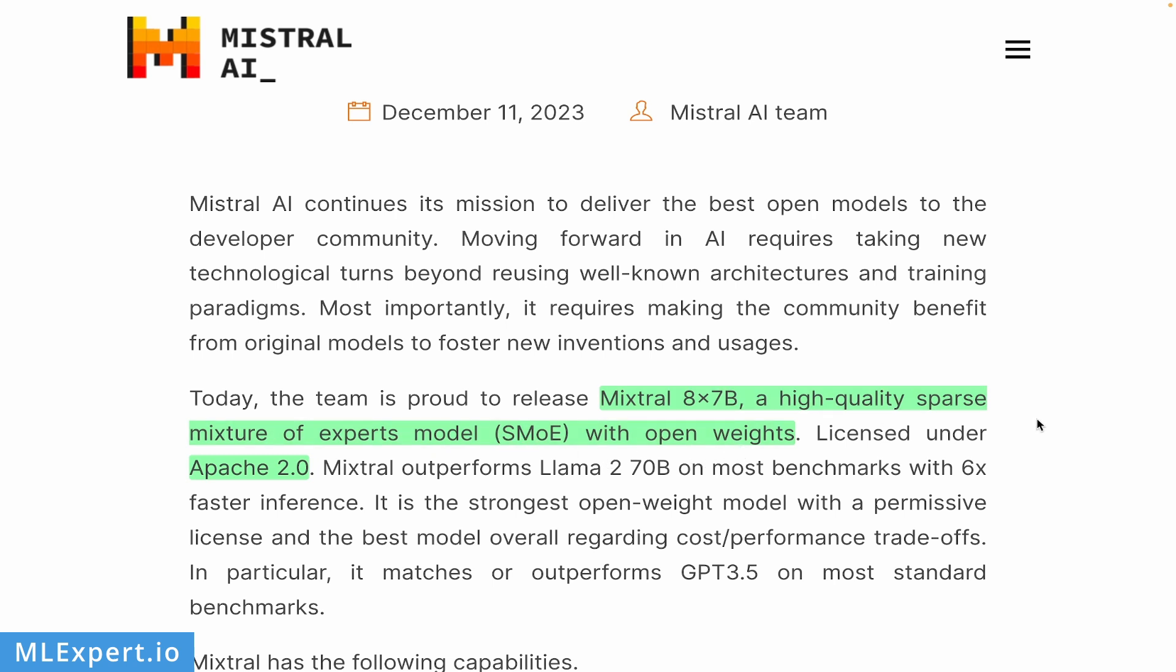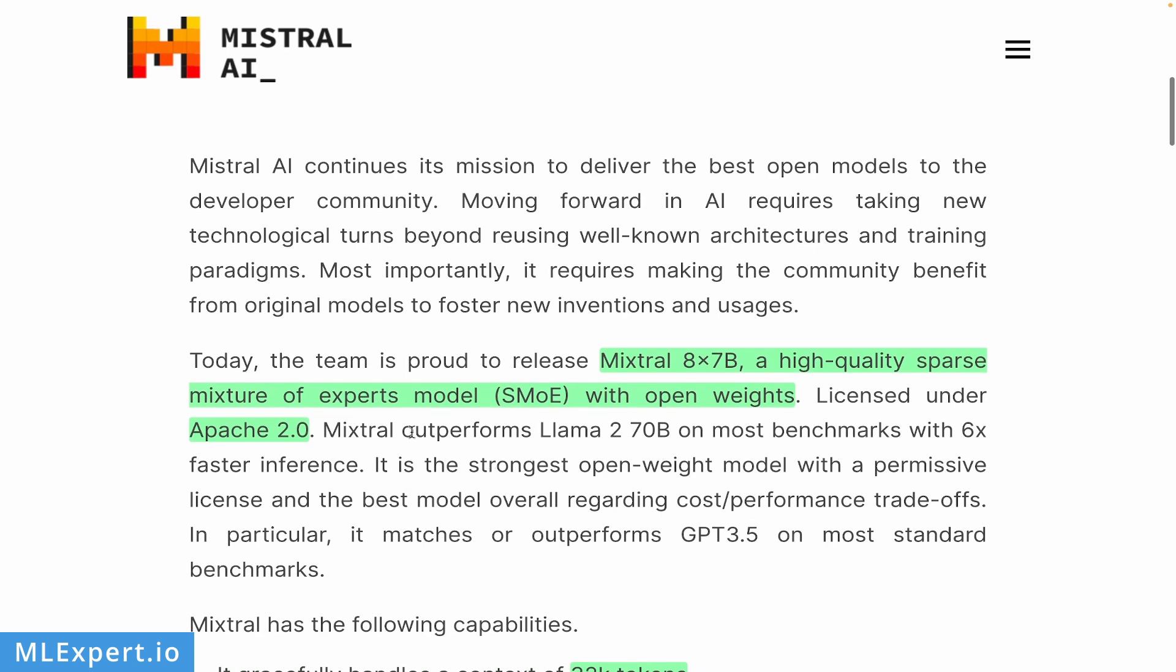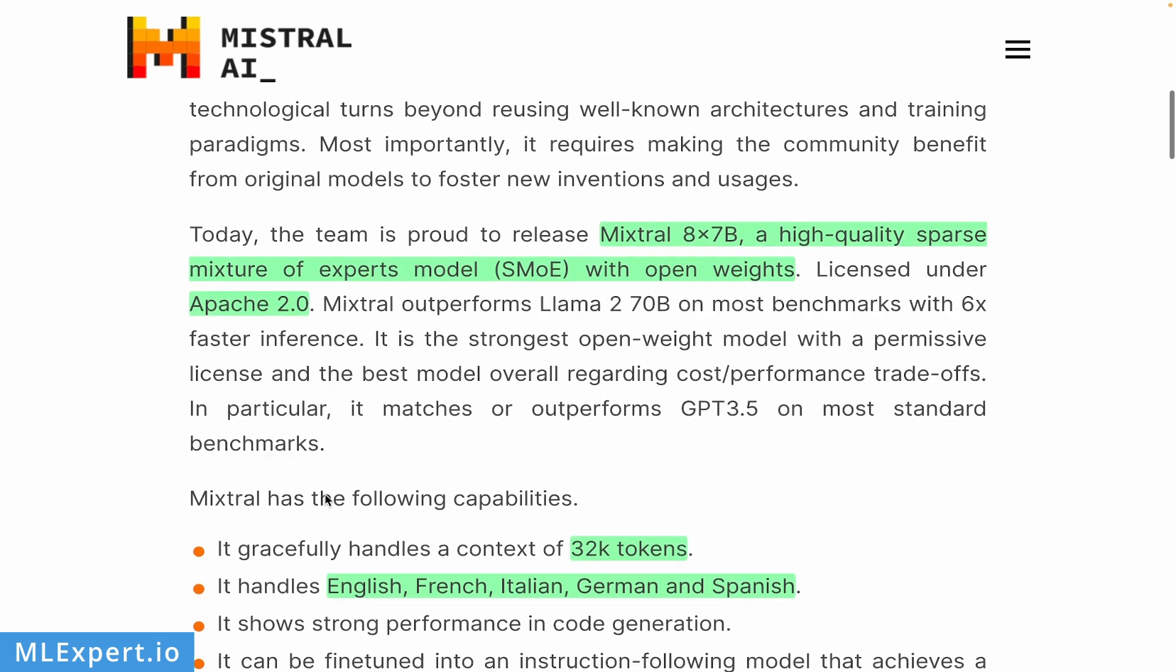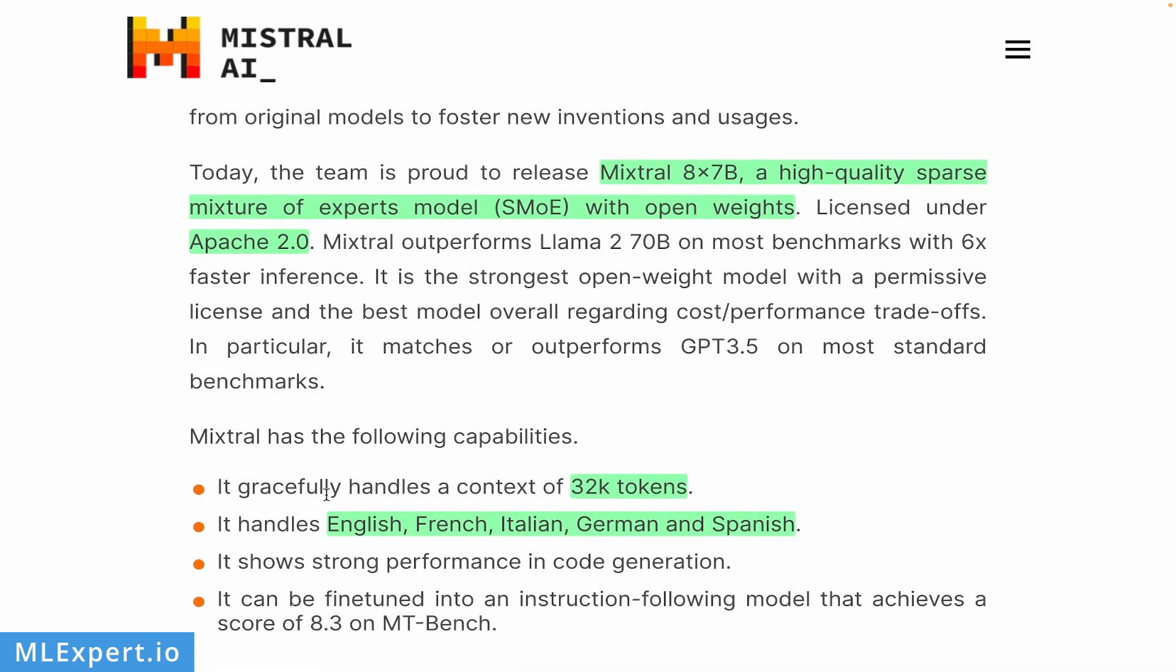The model is open source, at least the weights are, and it is licensed under Apache 2.0 so you can use it in commercial settings. One of the important things here is that this is actually outperforming, at least according to their benchmarks, Llama 2 70 billion parameter models with six times faster inference, which is a very strong result. Another important thing is that this actually outperforms GPT-3.5 on most standard benchmarks, again very strong results if true.